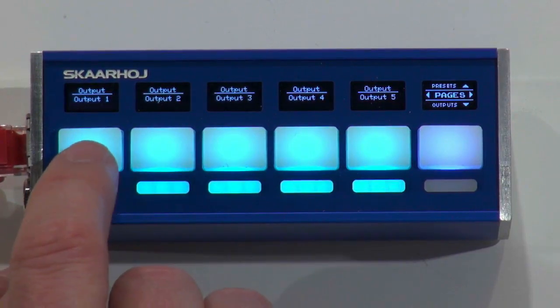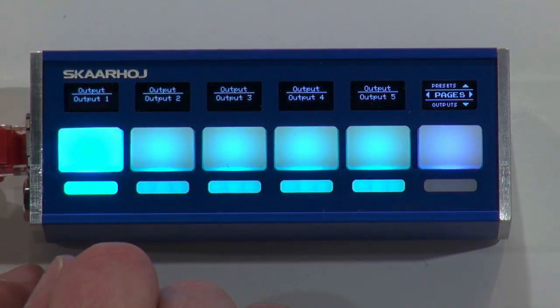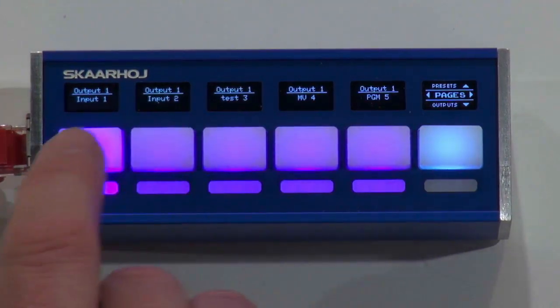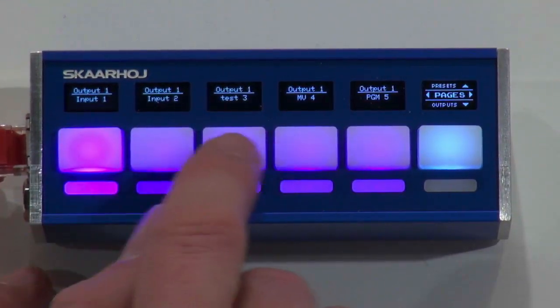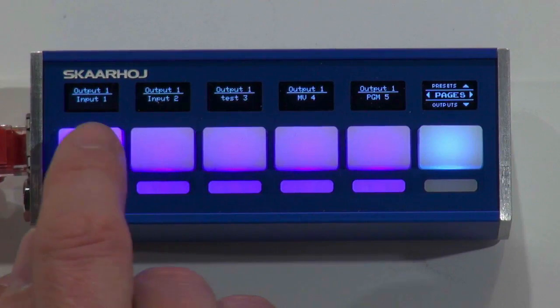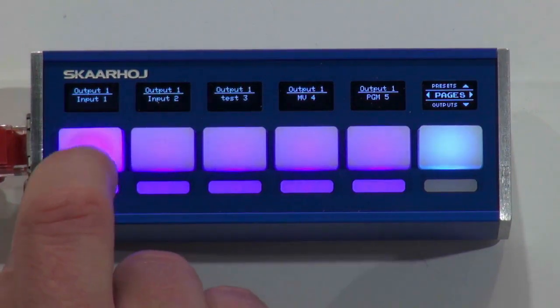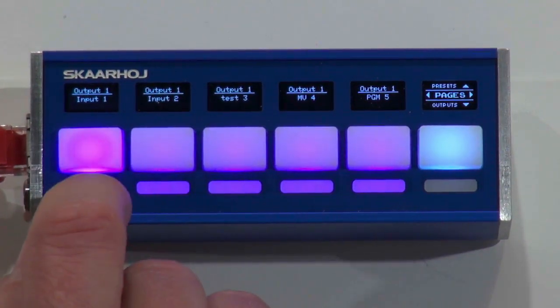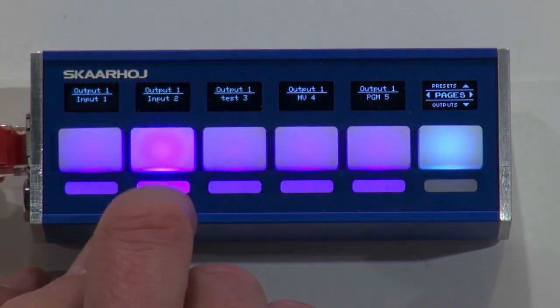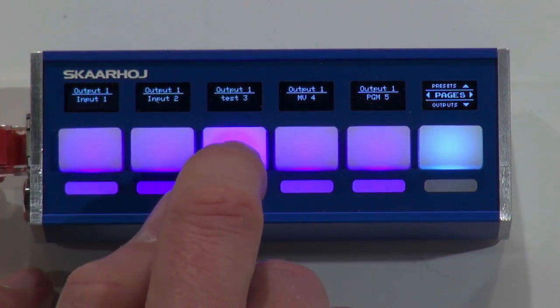Basically, if I select this one, I have now output number 1 selected. If I press here again, I go back to input. Now we see there's light in the buttons. And you can see that I would now route input number 1 to output number 1, input 2 to output number 1, input 3.